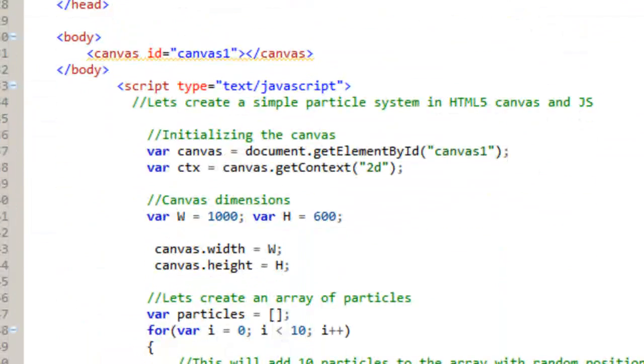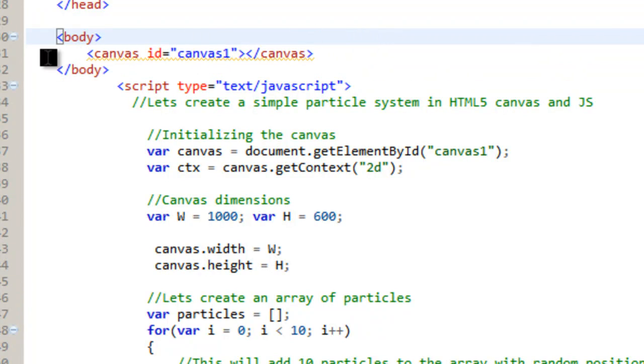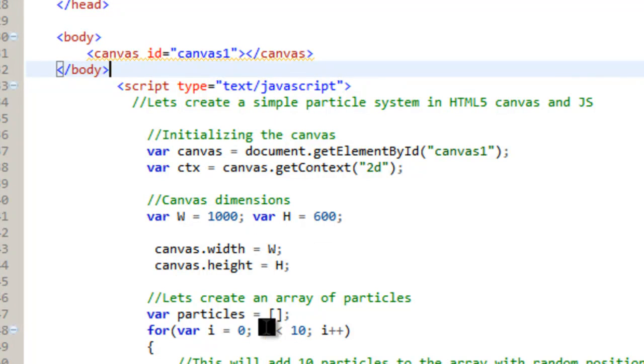And what we want to do is go down to the body here. And here we have our first, the canvas element. It's very simple. Canvas ID, Canvas 1, and so on. And then we start our script after it. And that's because it has to be there before it can be initialized.